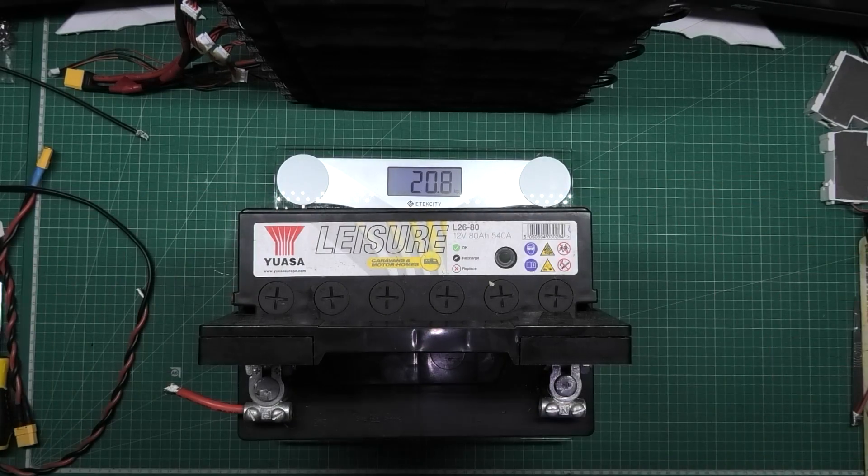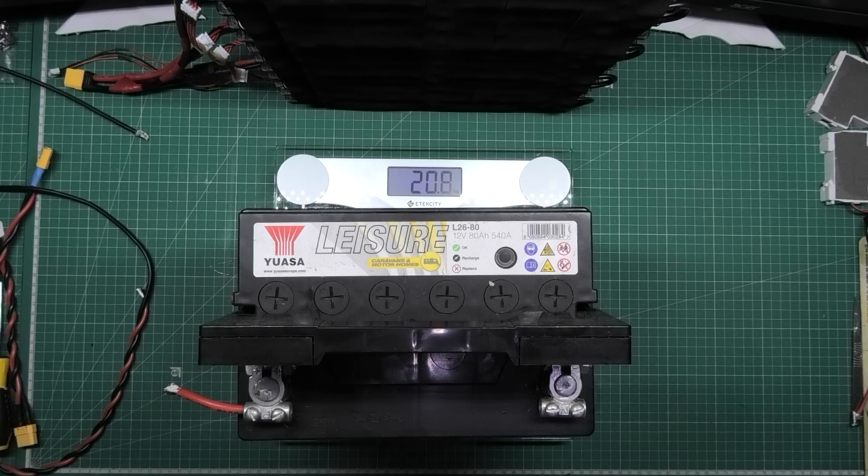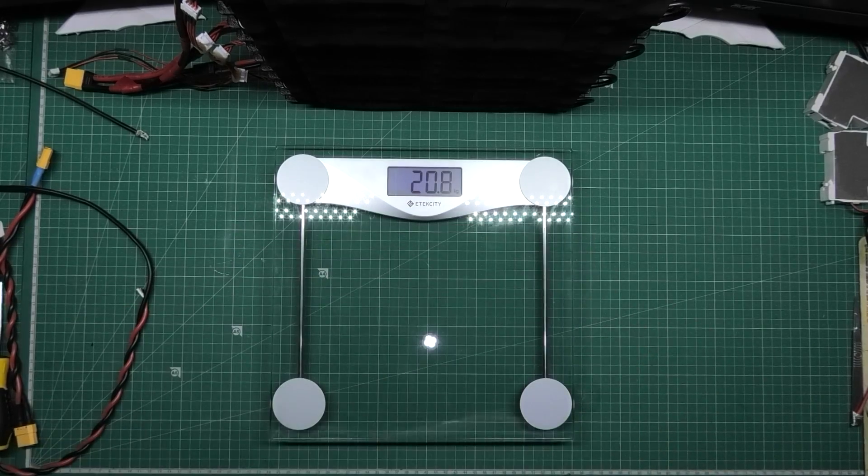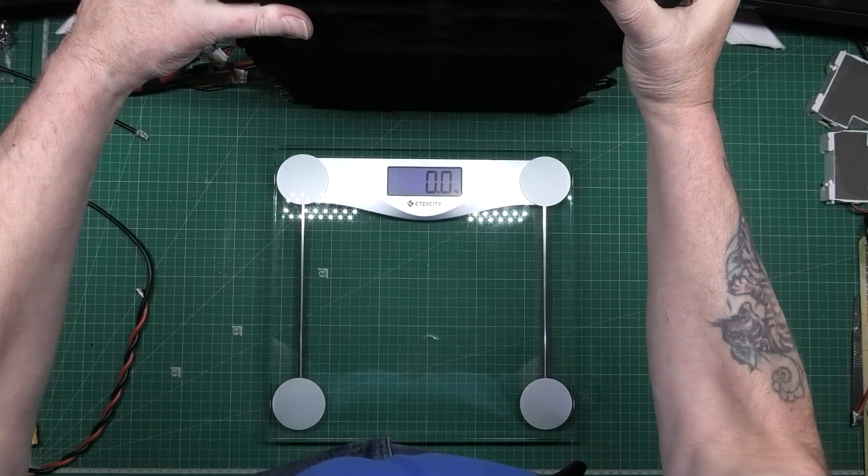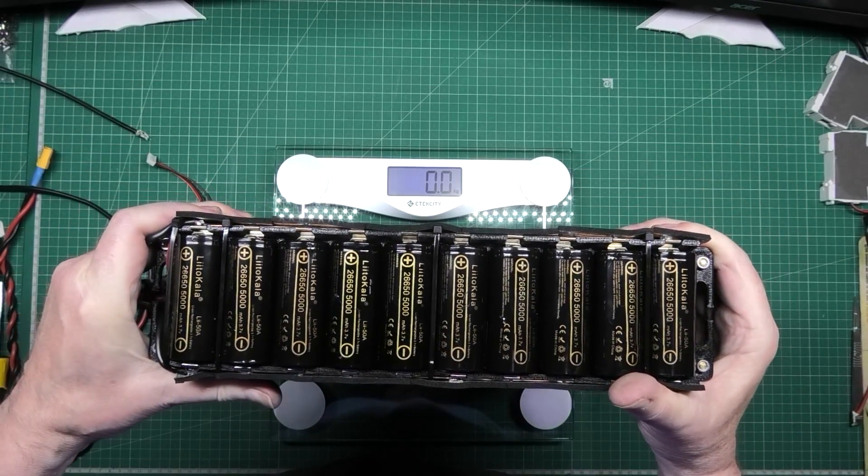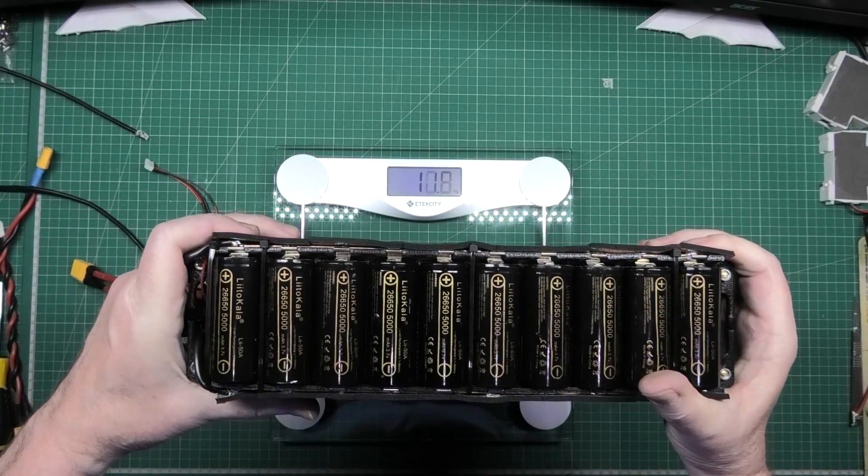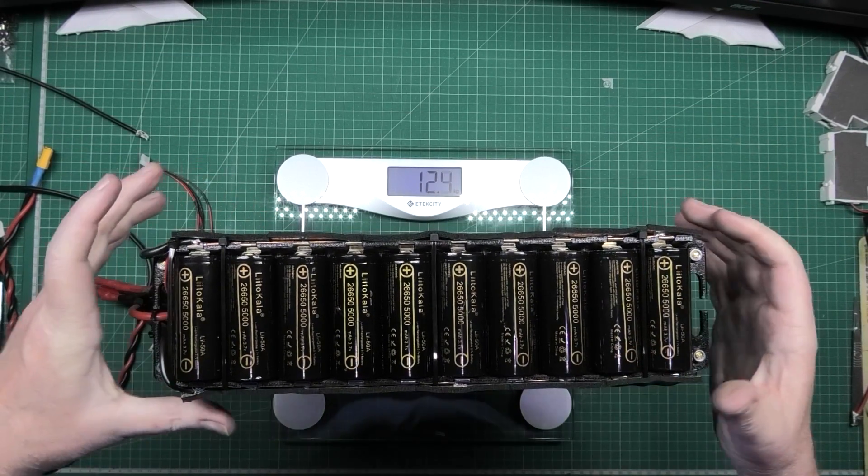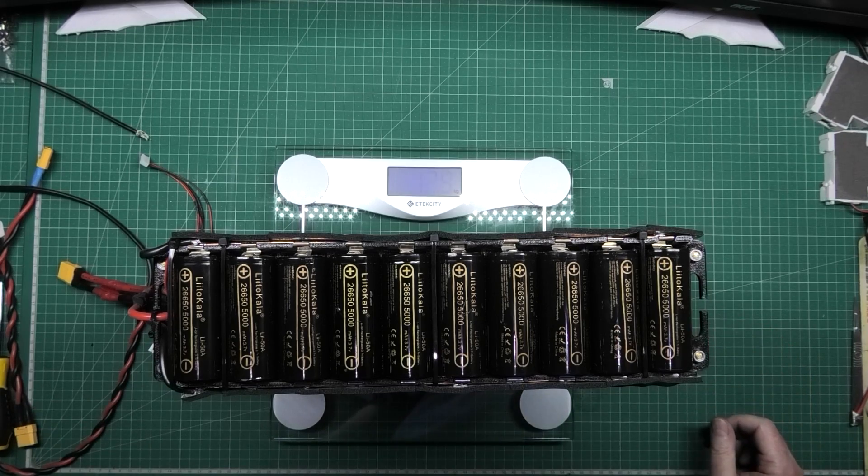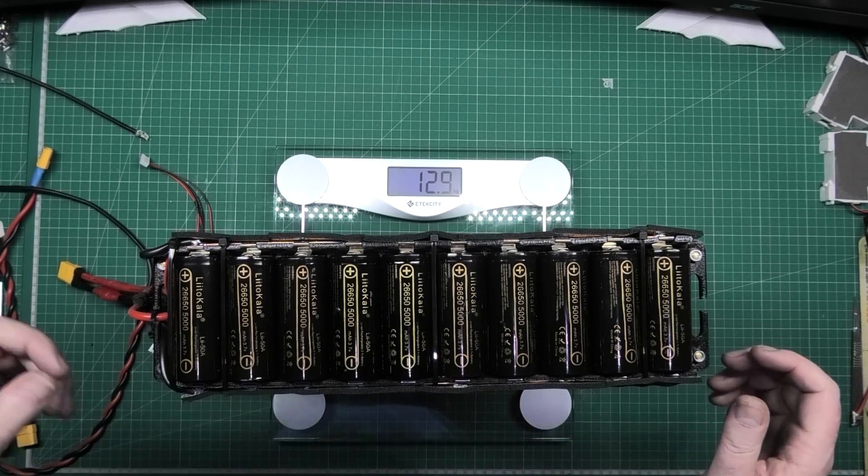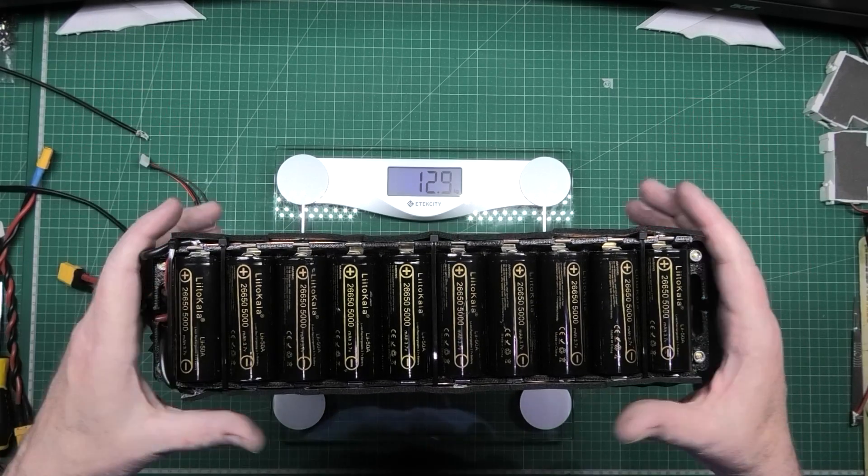And that one is 20.8 kg, and this one, oh here we go, 12.9 kg. Three times the capacity.